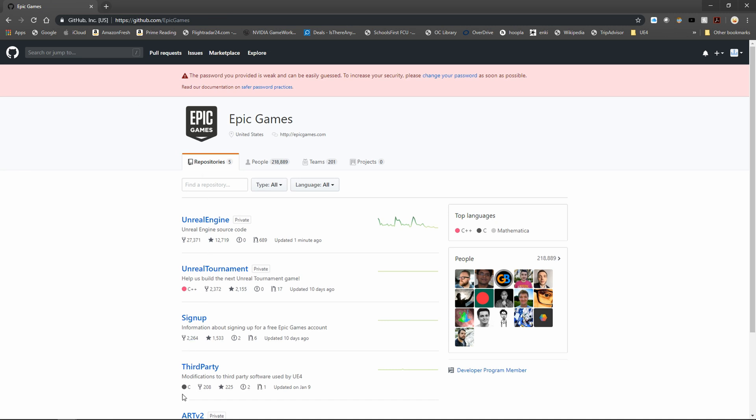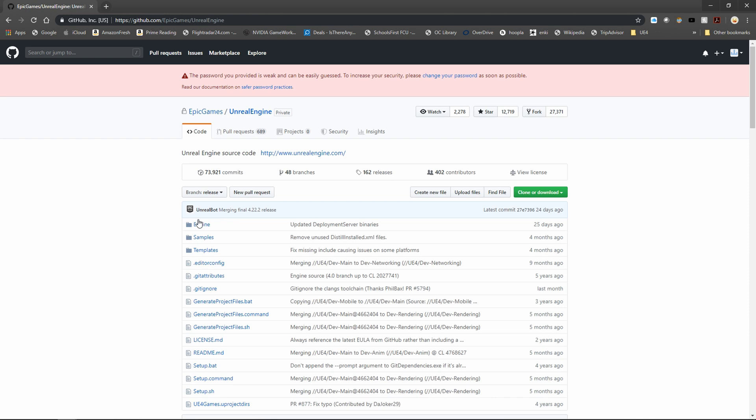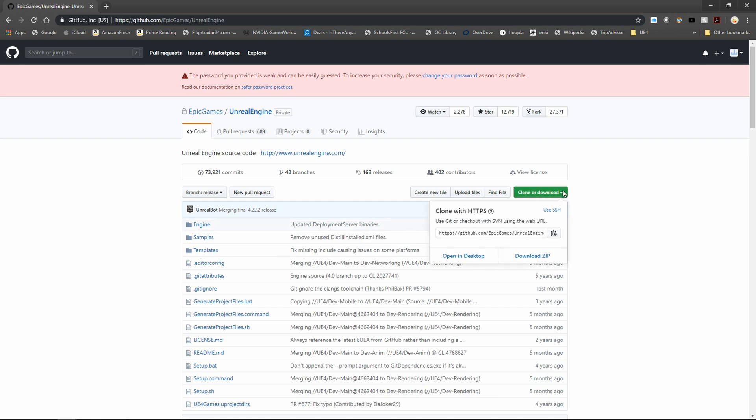Now we can see we have all these different ones that we can grab source code for. I'm going to click on Unreal Engine since that's what we're looking for. You can branch off your own version of this but the much easier way has been to click on this clone or download button and just download the zip file.